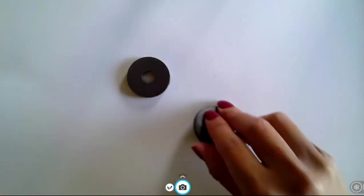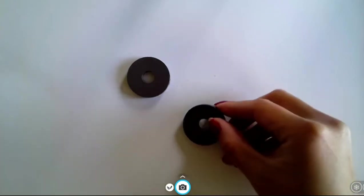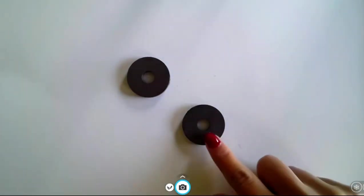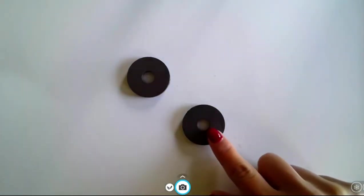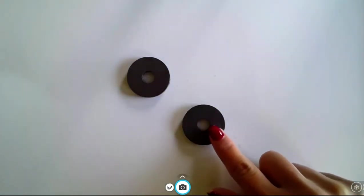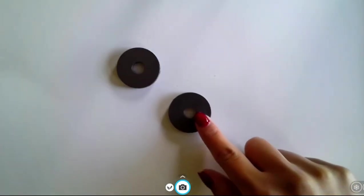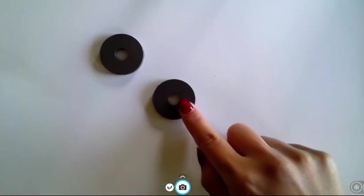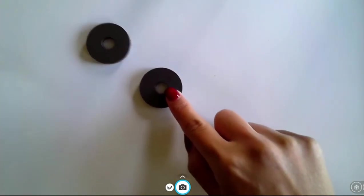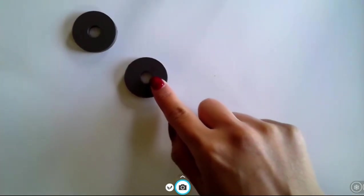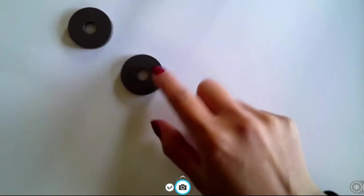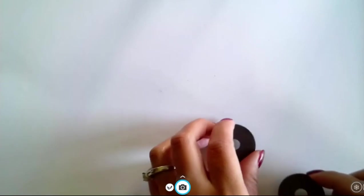I'm going to try to flip this one over and see if the same thing happens. Move it over here.